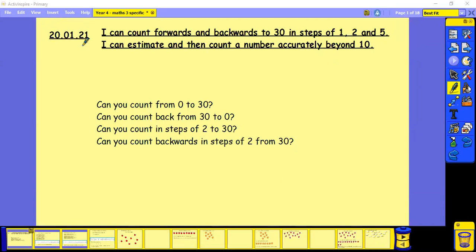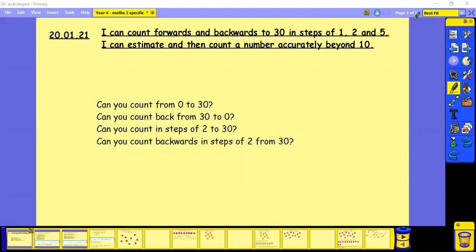So the first activity, can you count from 0 to 30? Can you count back from 30 to 0? Can you count in steps of 2 to 30? Can you count backwards in steps of 2 from 30? Pause and have a try.